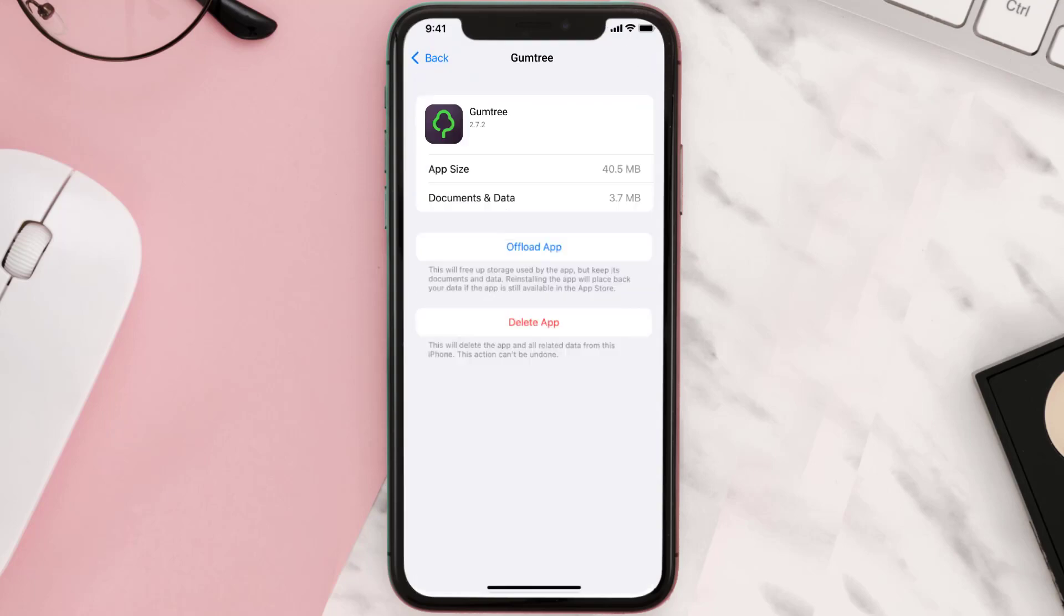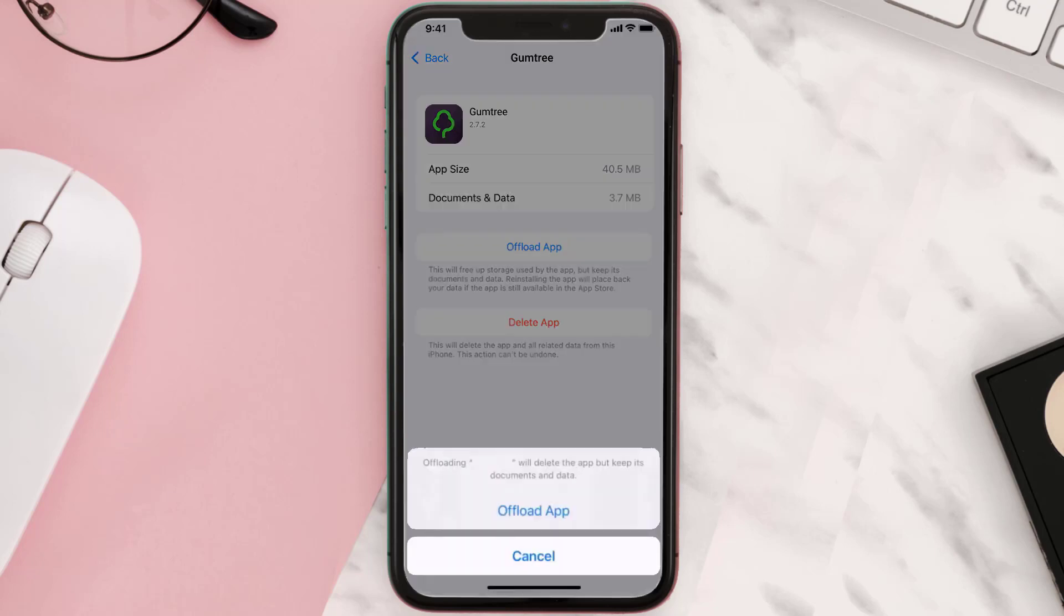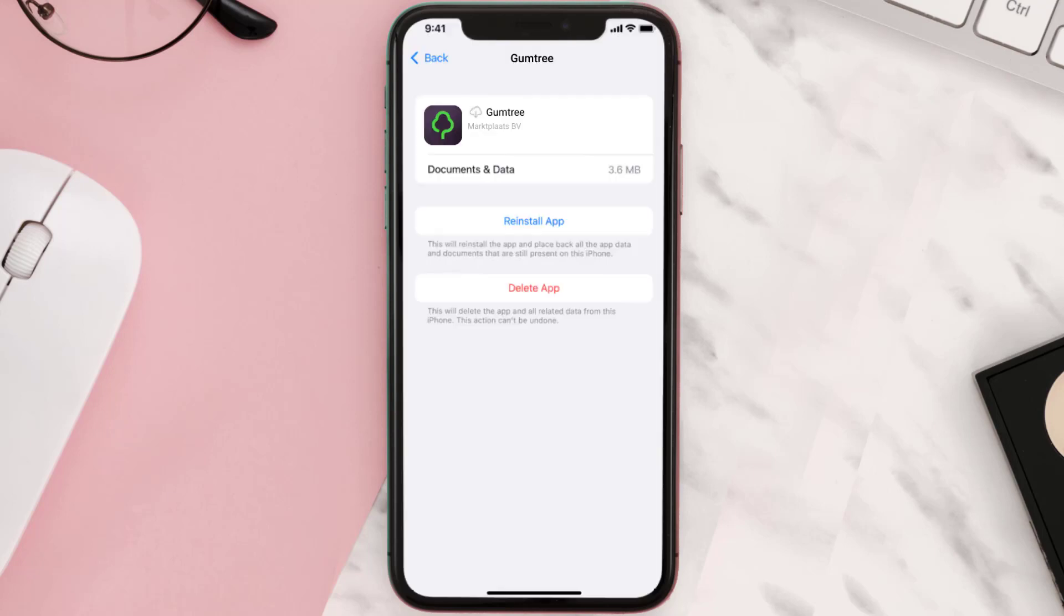Once you're on this screen, you need to tap on Offload App. Tap again to confirm. It'll take a bit for processing, and then a Reinstall button will show up. Simply tap on it to reinstall the app.